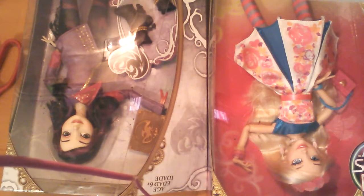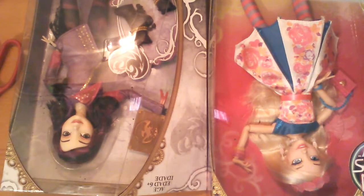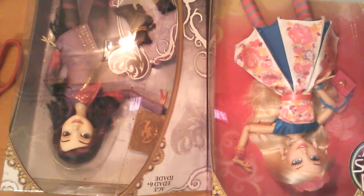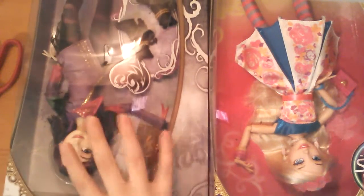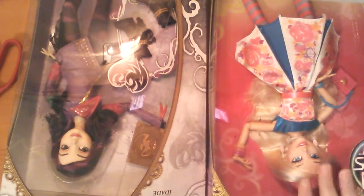Hey guys, it's Chikadwee here and today I'm going to be opening Mal and Allie from Descendants. So, let's do it!